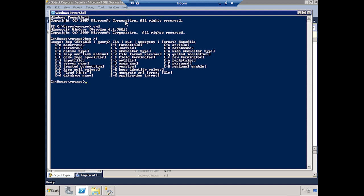Let's discuss a couple of these flags quickly. Minus S is the server name, so you can connect to a foreign server. Minus big T is a trusted connection, so you can use your Windows account. Big U is username and big P is password, so if you had a SQL account instead you could connect that way. Minus big F is first row and minus big L is last row, so you can use those to target specific rows — for example, minus F1 and minus L 500000 to get the first 500,000 rows.